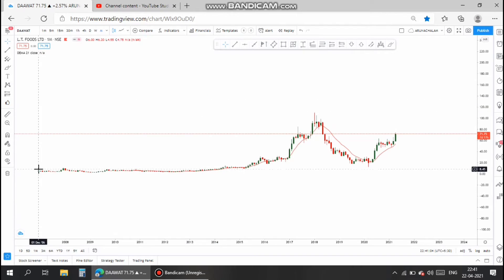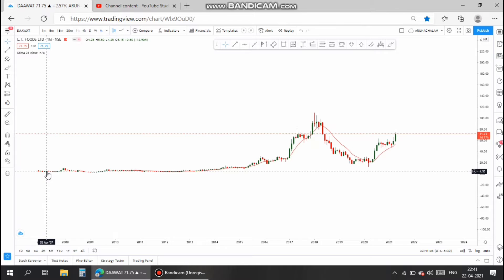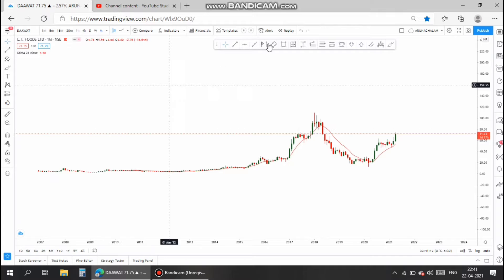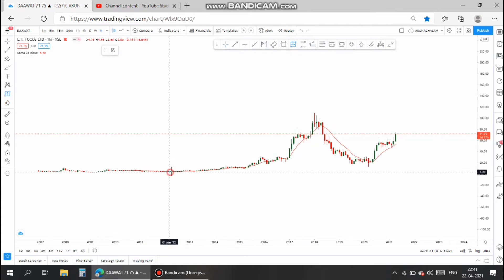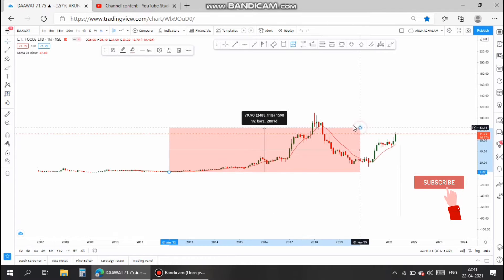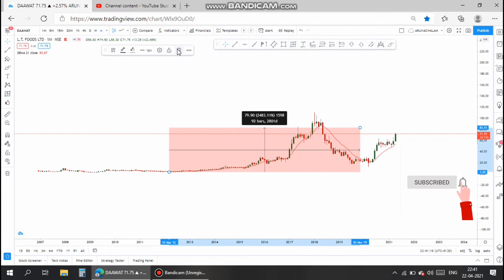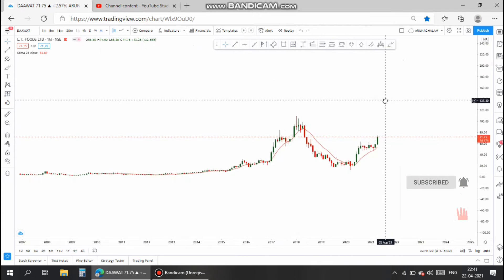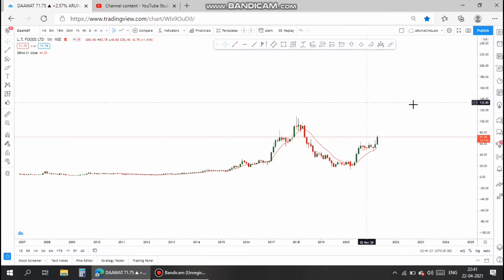Hi, this is Arunachalam. Today let us analyze the stock LT Foods, NSE code DAAWAT. This company has a business of production of food items and has a 45% market share in the rice segment in USA.